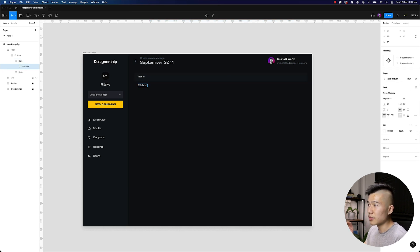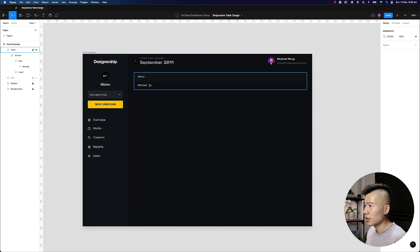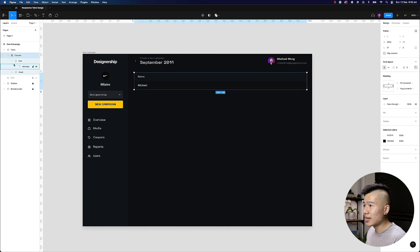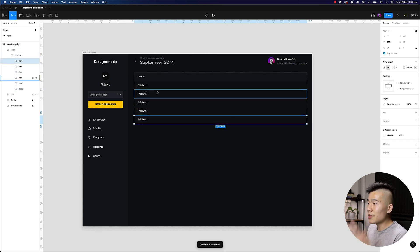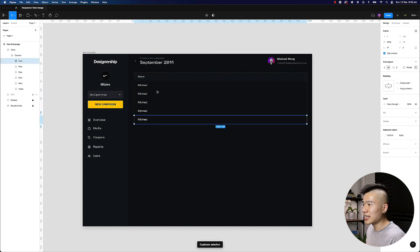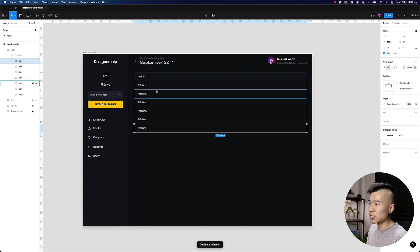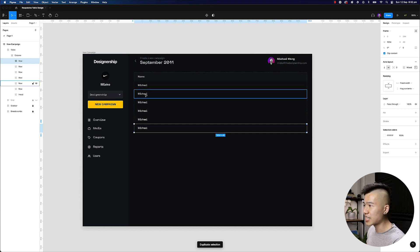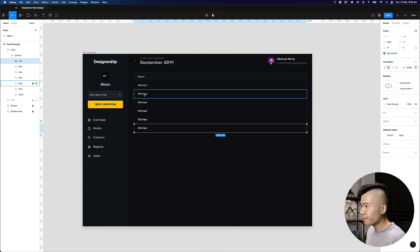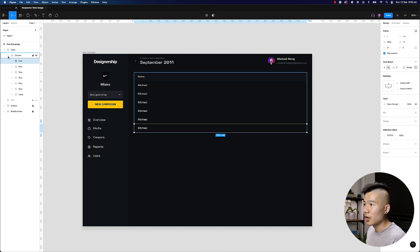So if I go ahead now and duplicate row, I can now create five rows, or six entries, or seven entries, however many entries I want for this table, it will be created.